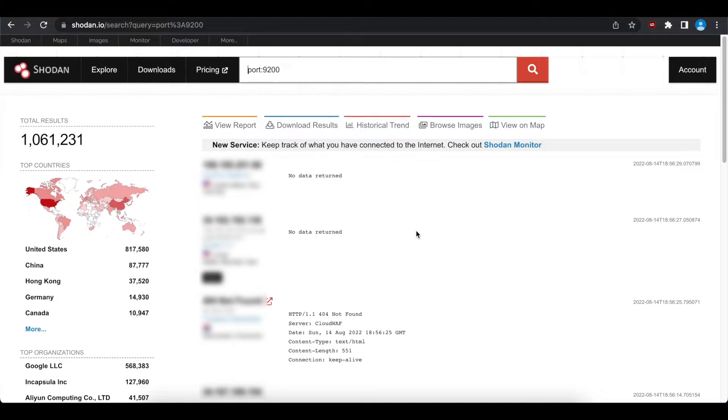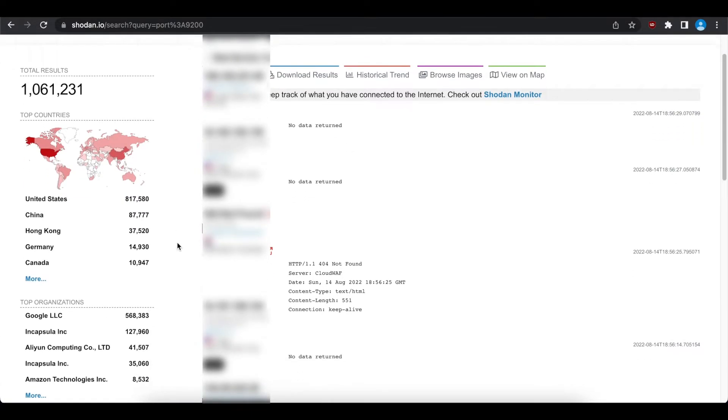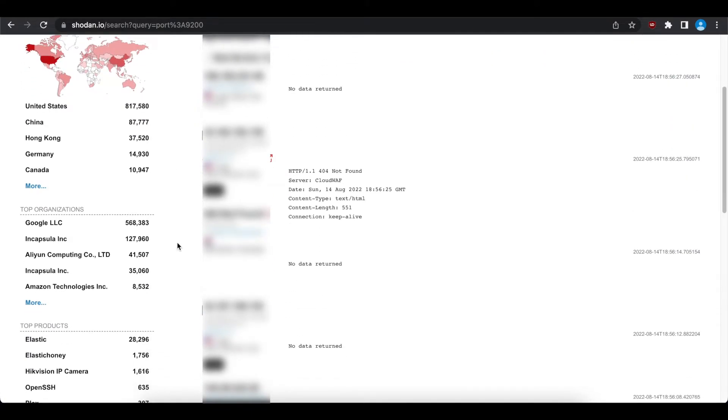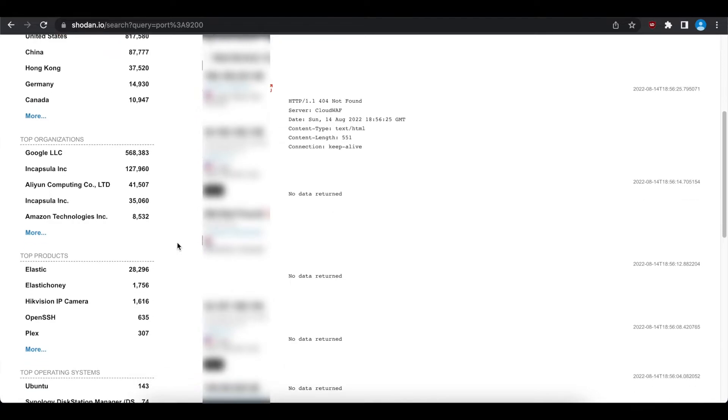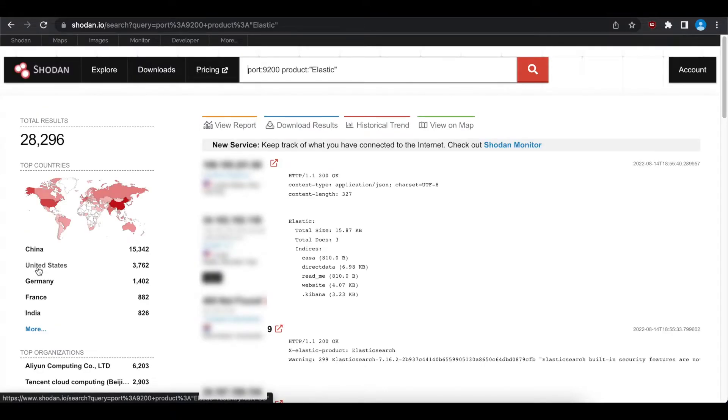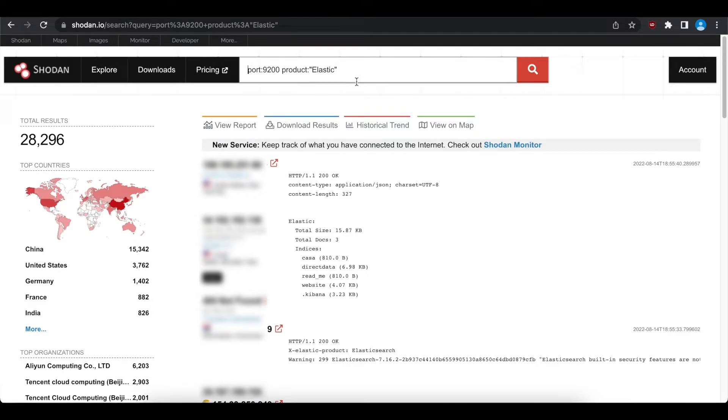So let's go ahead and scroll down a little bit. We can see the top countries. We can see top organizations. We can see the top products. And that's what I mean. We're only looking for Elasticsearch. So we're not looking for Elastic Honey, Hike Vision, OpenSSH or Flex. We're just looking for the word Elastic. Let's go ahead and click on this right now. As you can see, we went down from a million plus results to 28,000 plus results now, which is just based off a port and product. But we're not done here. Now we can narrow down even further.